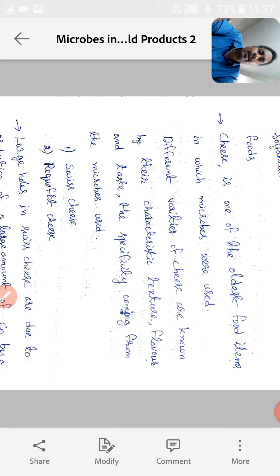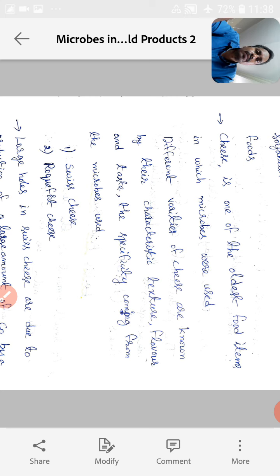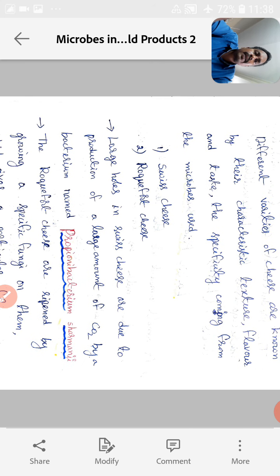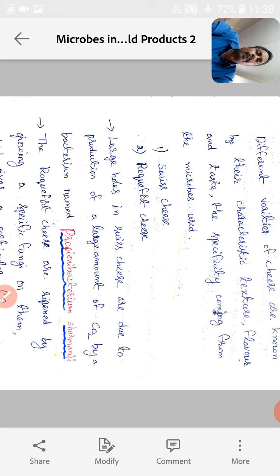How many types of cheese are there? Mainly two types: Swiss cheese and Roquefort cheese. Swiss cheese is fermented by a bacterium, whereas Roquefort cheese is fermented by fungi. The large holes present in Swiss cheese are due to production of a large amount of carbon dioxide. The bacterium used is Propionibacterium shermanii.